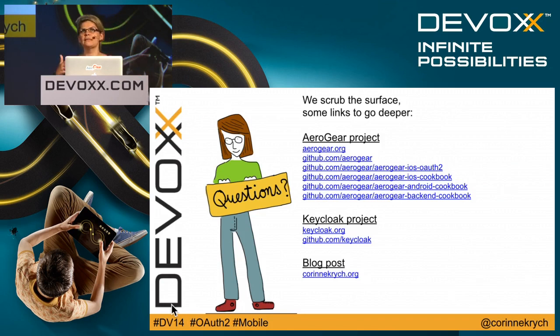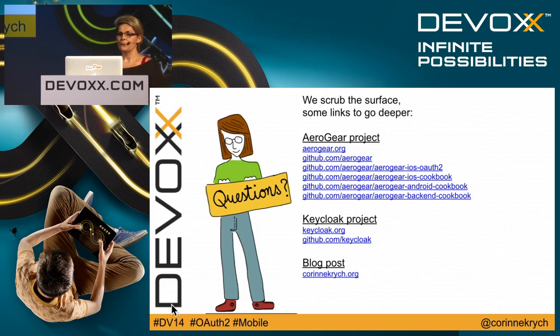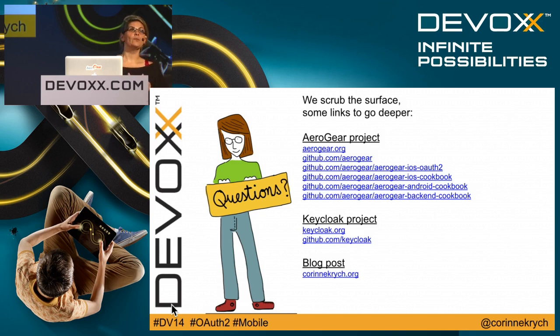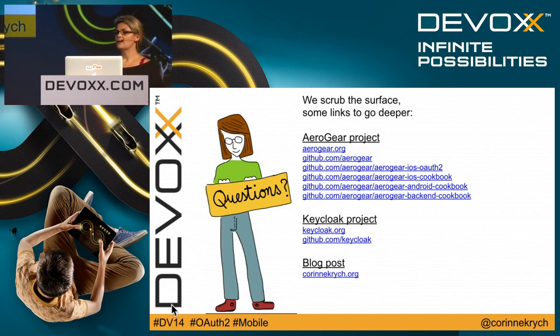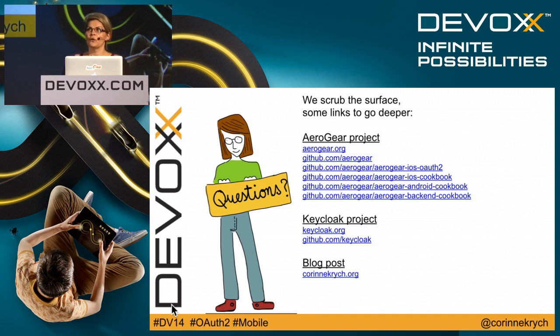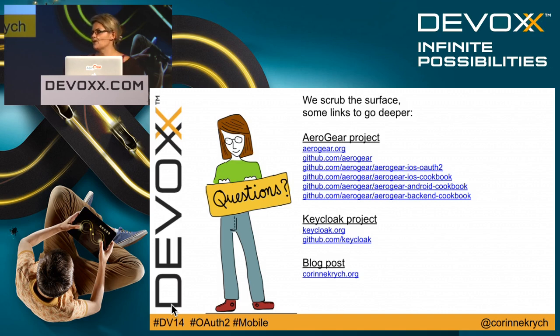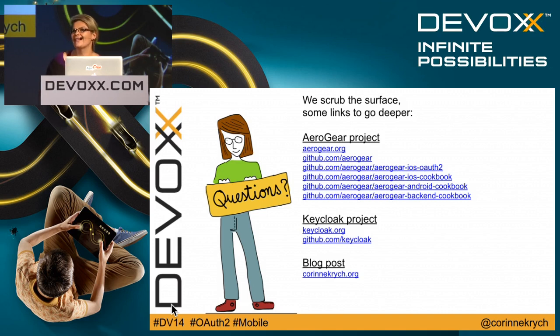The presentation was quite fast and I showed you different demo projects. If you want to have a deeper look into them, here is the entry point for you on the Aerogear side, and also the entry point for the KeyCloak project. You can also read me on the blog posts. I've got plenty of blog posts on OAuth2 if you want to know more in depth. That's it for me. If you have questions, do not hesitate to ask. You can also reach me at coffee break. Thank you.